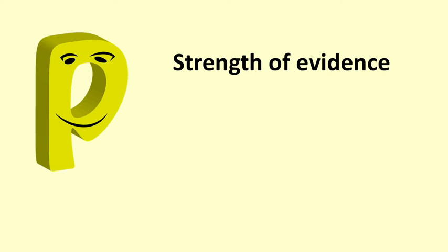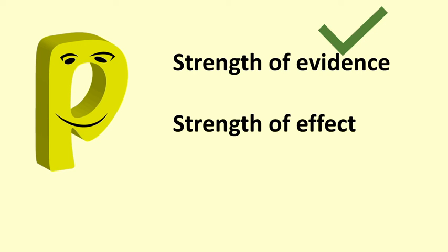A very small p-value gives us strong evidence that there is an effect in the population. The p-value does not tell us about the strength of the effect.